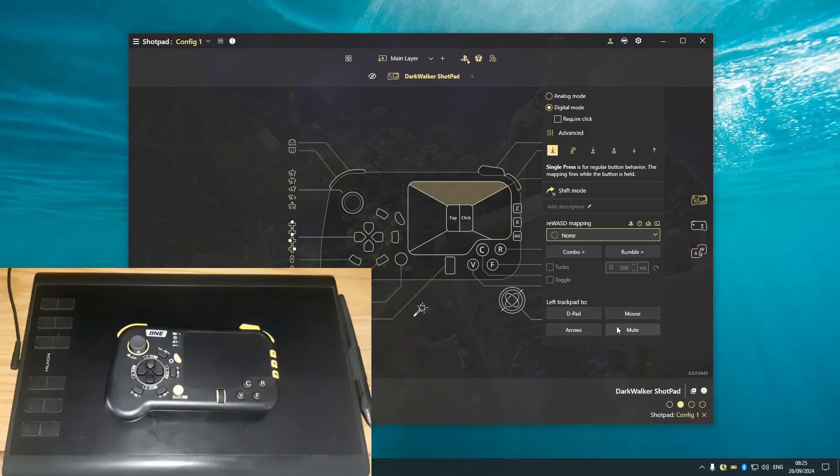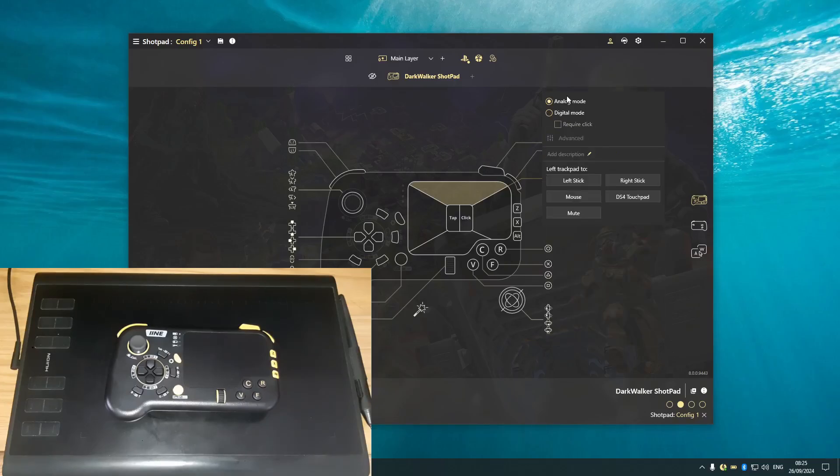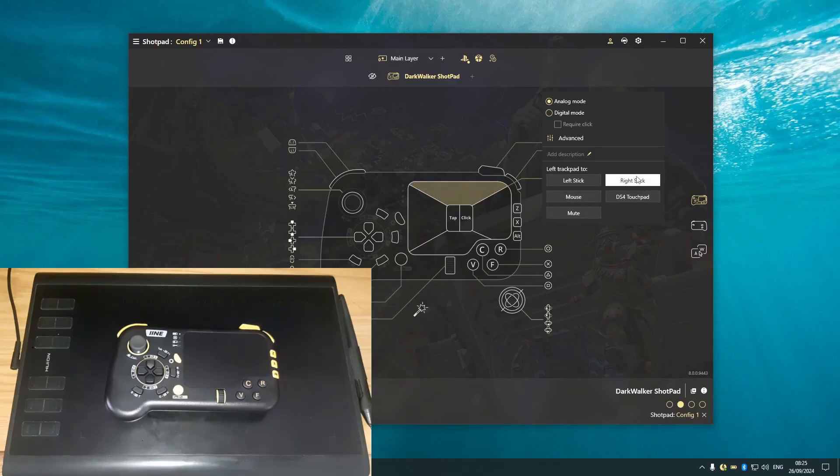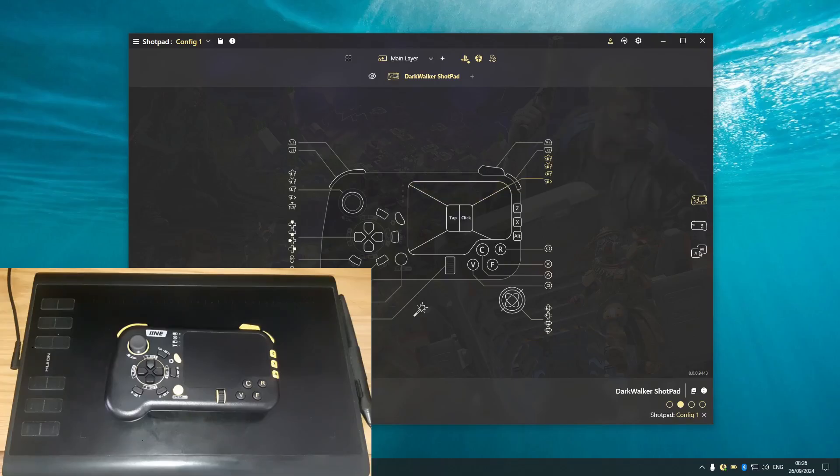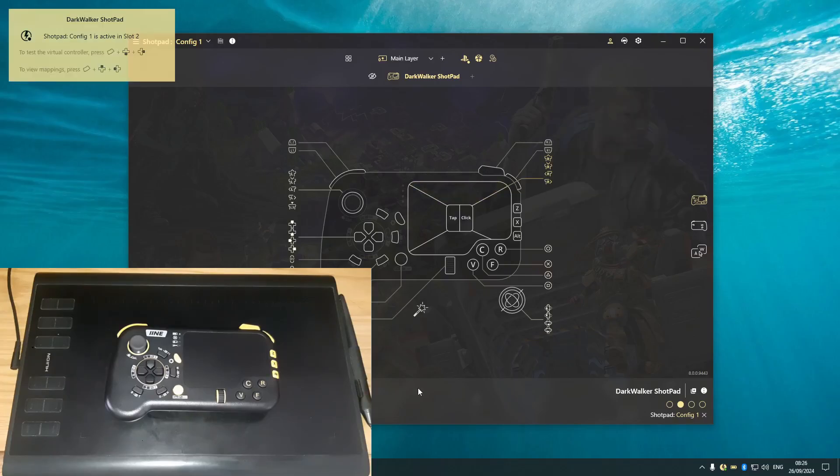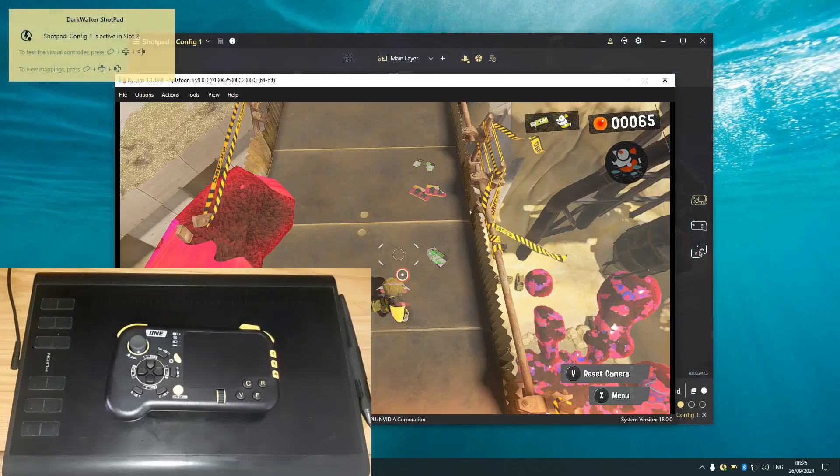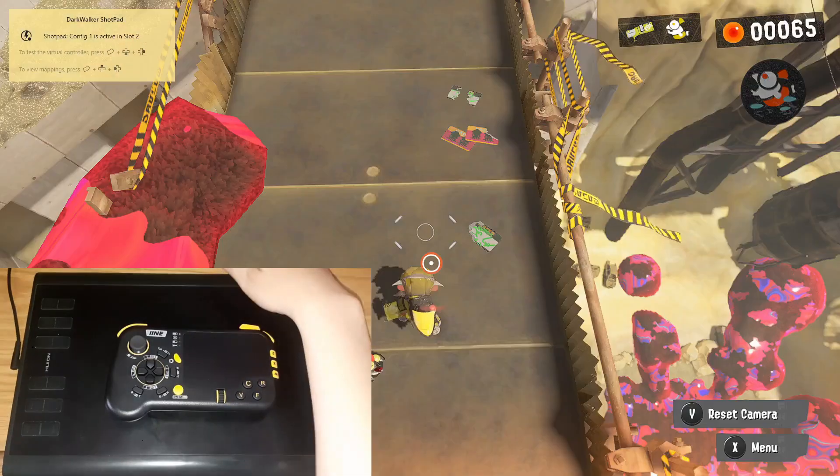The digital mode, you can actually add pad mouse and more. Yeah, let's click on the analog. Now we have the right stick and left stick right there, also the DS4 touchpad. Yeah, I'm gonna use the right stick. Apply. Now we go back into Splatoon 3.